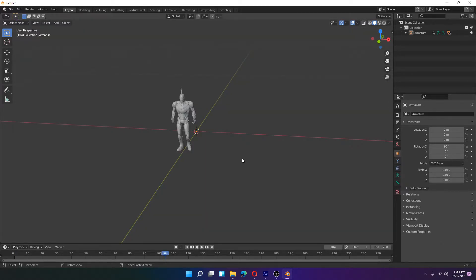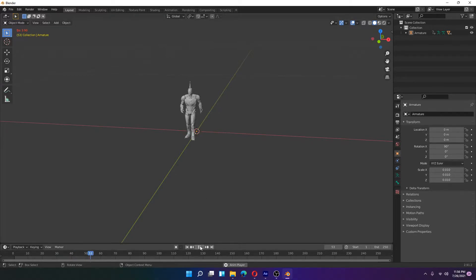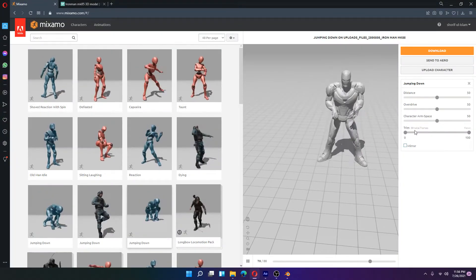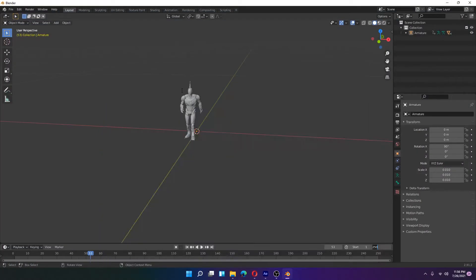After importing your object in Blender, you can run the animation and your object will perform it. Then you need to check the ending frame count. This object has 89 frames from Mixamo, but the imported object has 95 frames, so select 95 and press Enter to adjust the frame range.